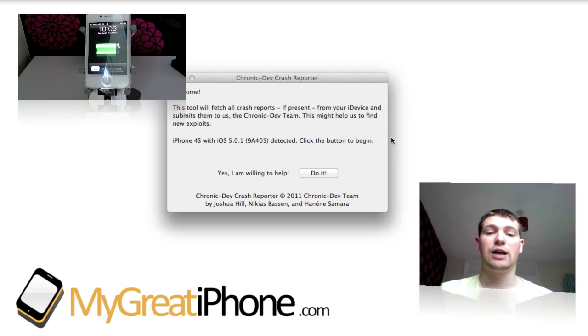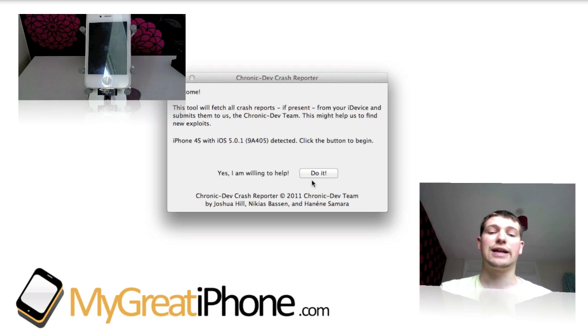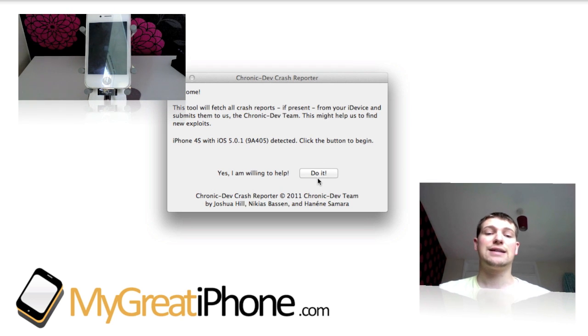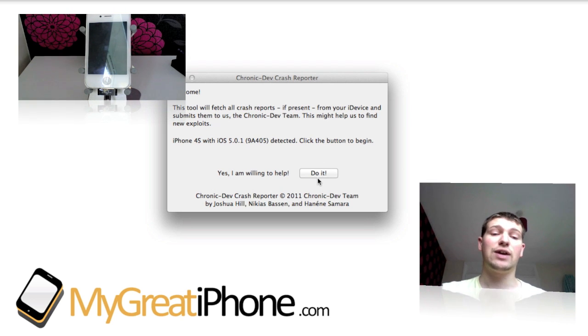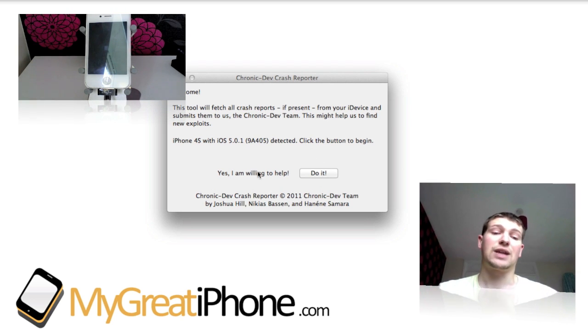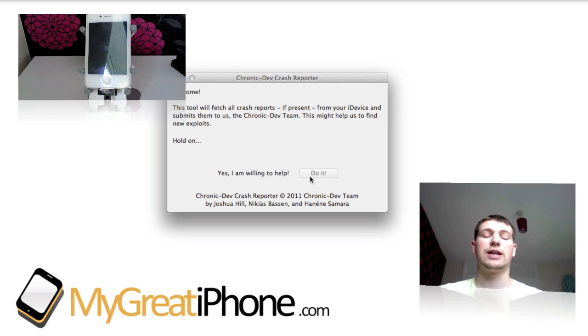Nothing happens on the phone itself as you can see, and you just click this button here, just do it. It says it recognizes the device and you're willing to help them. So just click just do it.